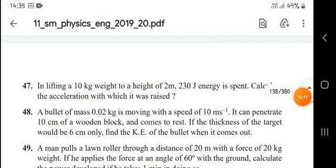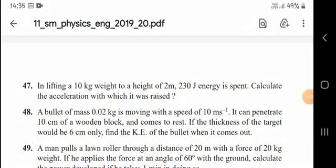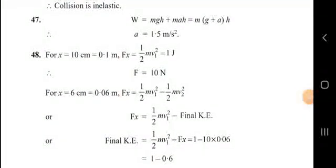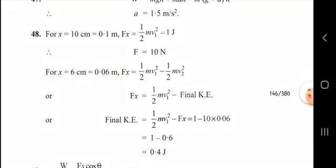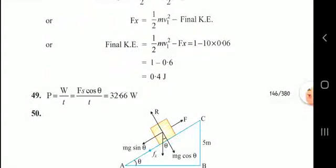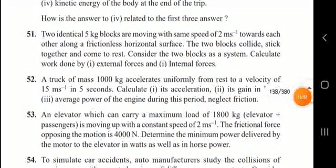Numerical: A bullet of mass 0.02 kg moving at 10 m/s penetrates 10 cm (0.1 m) of a wood block and comes to rest. Using work-energy theorem, F = ½mv²/x = 10 N. For 6 cm penetration, work done = 10 × 0.06 = 0.6 J; remaining KE = 0.4 J.